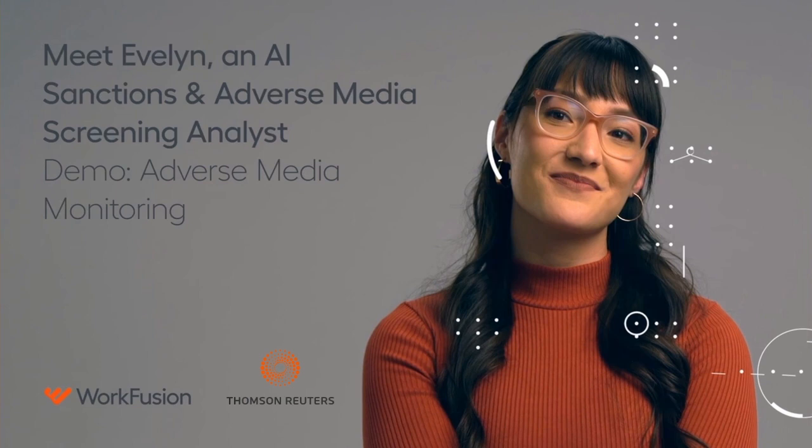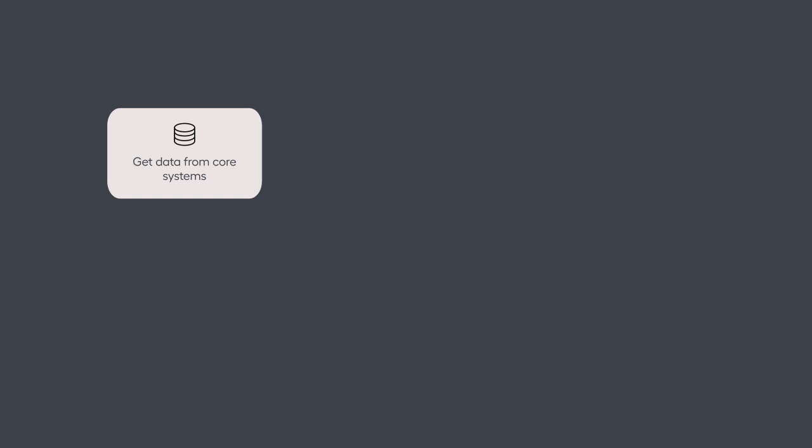Thomson Reuters and WorkFusion have partnered to bring together best-in-class data and AI-enabled digital worker Evelyn to automate review of adverse media and sanctions alerts.